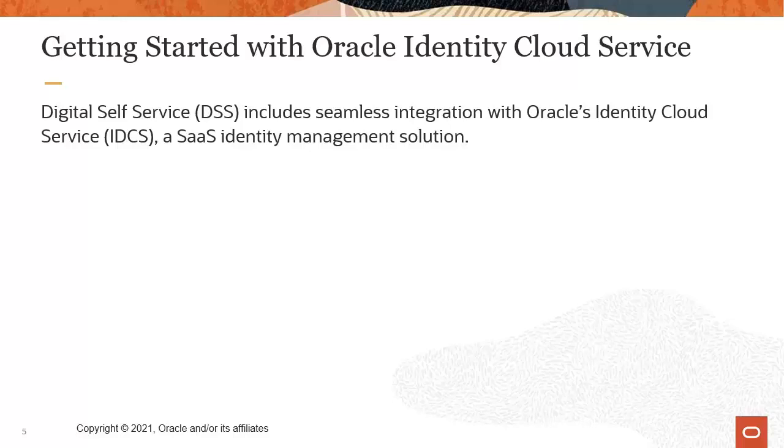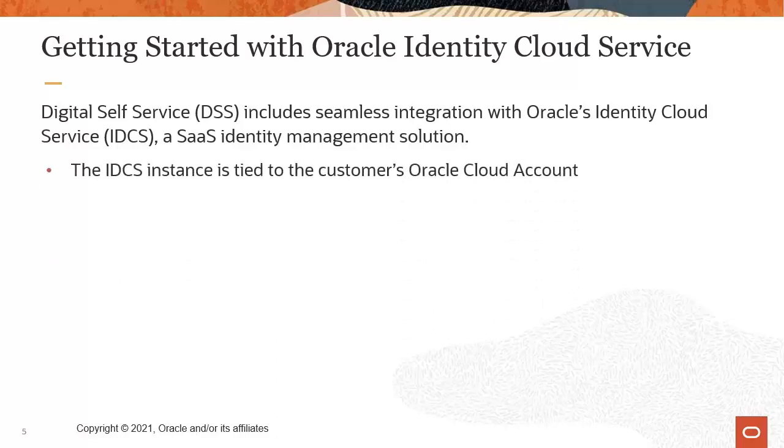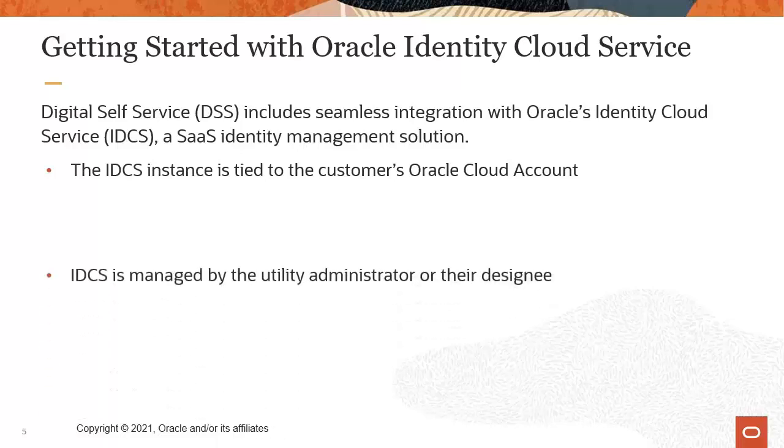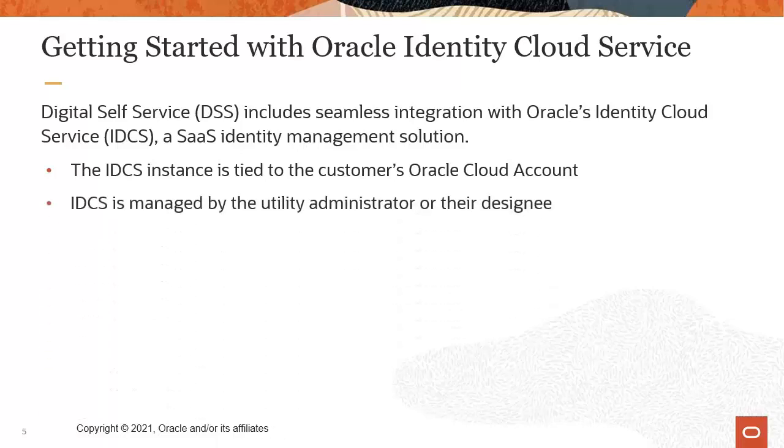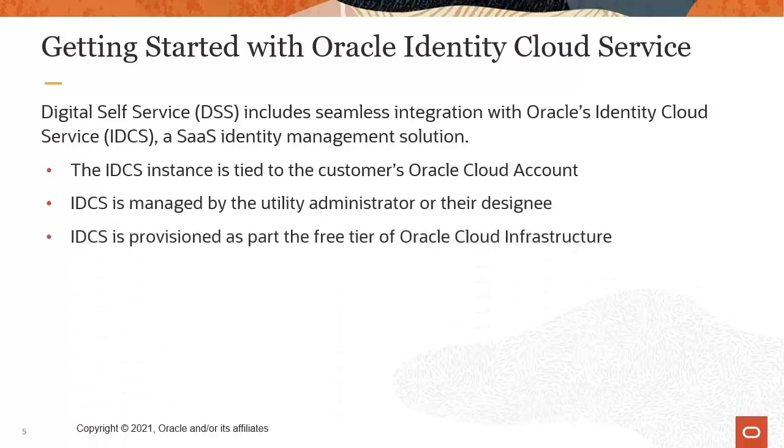IDCS is a SaaS identity management solution. The IDCS instance is tied to the customer's Oracle Cloud account. IDCS is managed by the utility administrator or their designee. IDCS is provisioned as part of the free tier of Oracle Cloud infrastructure.